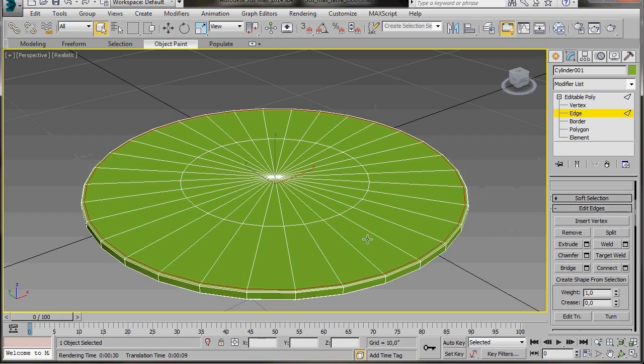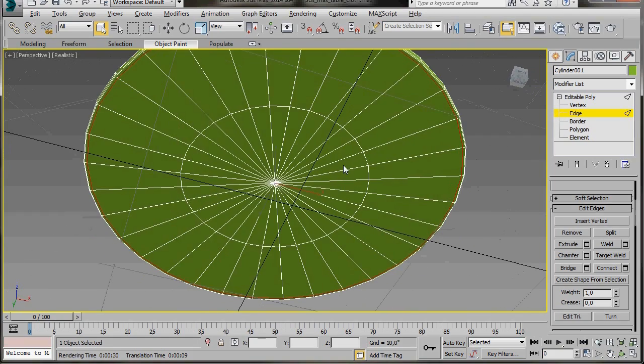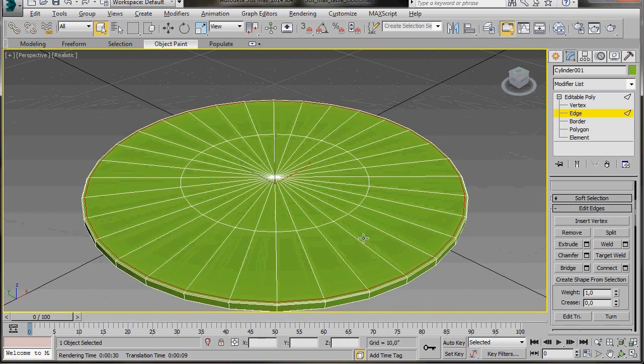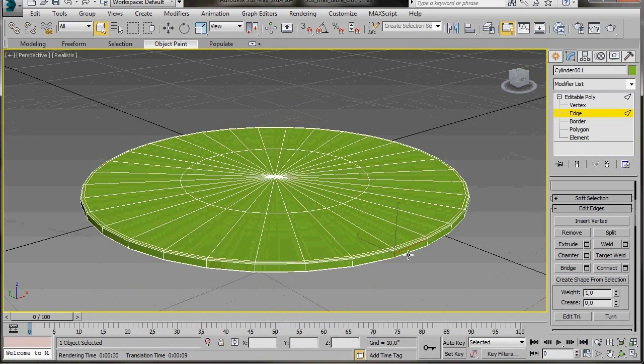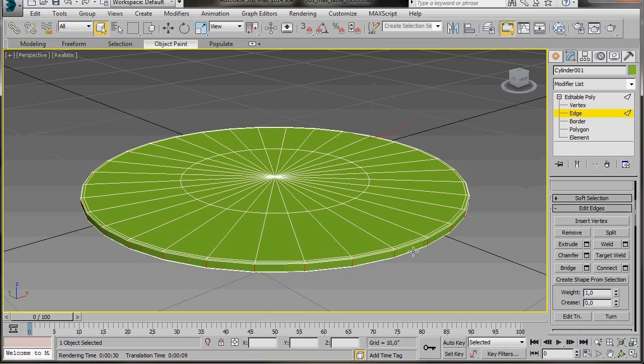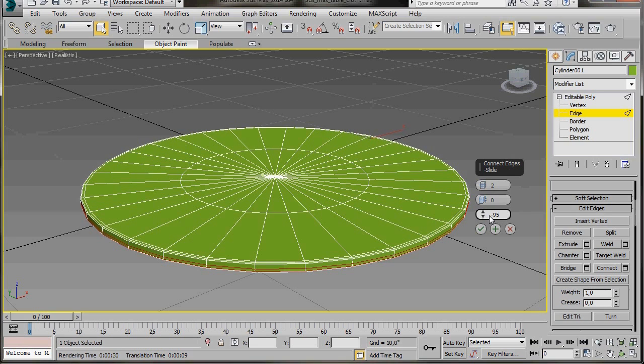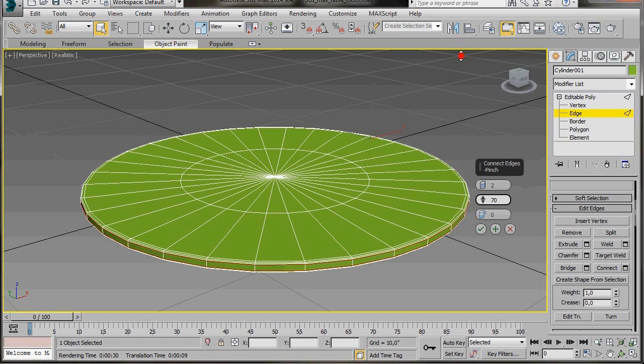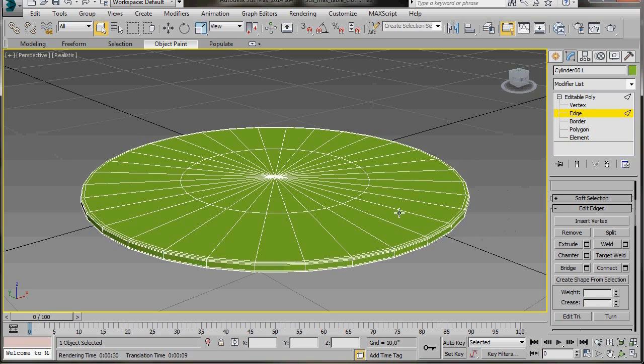Let's orbit around to make sure we've done the same underneath. Now we're going to select all the inner edges here. First we'll click on one, hold the Shift key down, and click on the one right next to it. That's looped all our edges. Now we can come over to Connect, click on the Small Settings box. We're going to bring the amount up to 2. Slide, we're going to bring back to 0. Now here in Pinch, we'll just drag it up to 65, and then press the OK button twice. We have just added some more topology to our model.